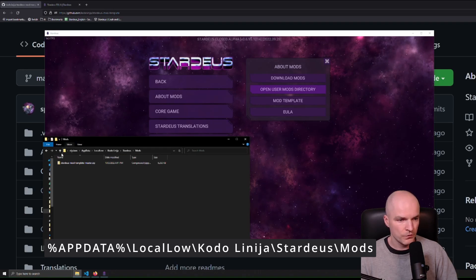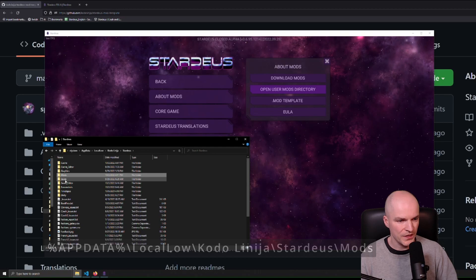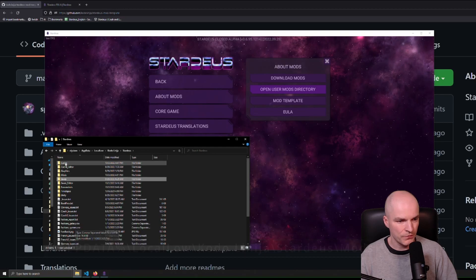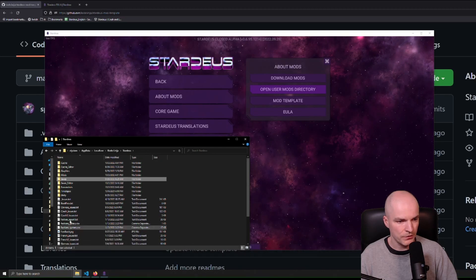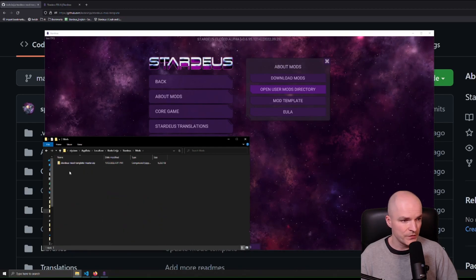If you go one folder above, you'll find the saves here and the cache and all that stuff. But the mods folder is here near the saves.